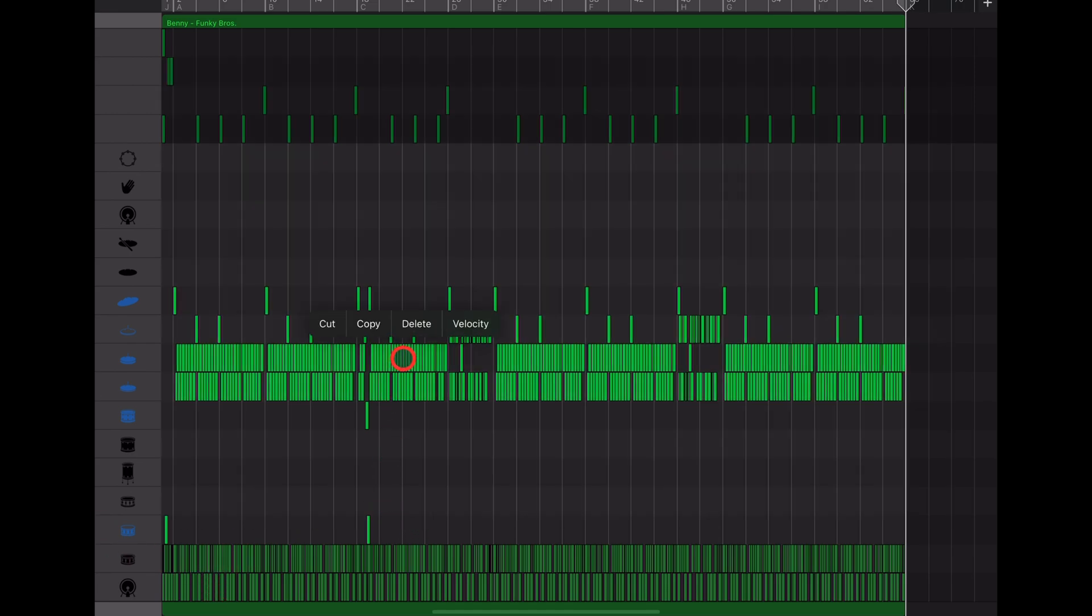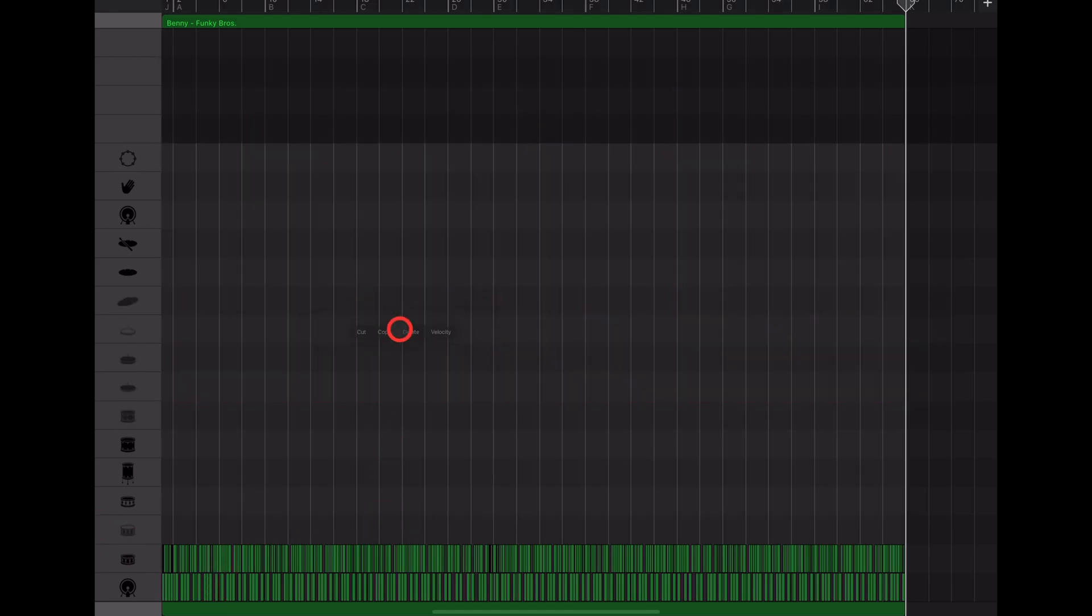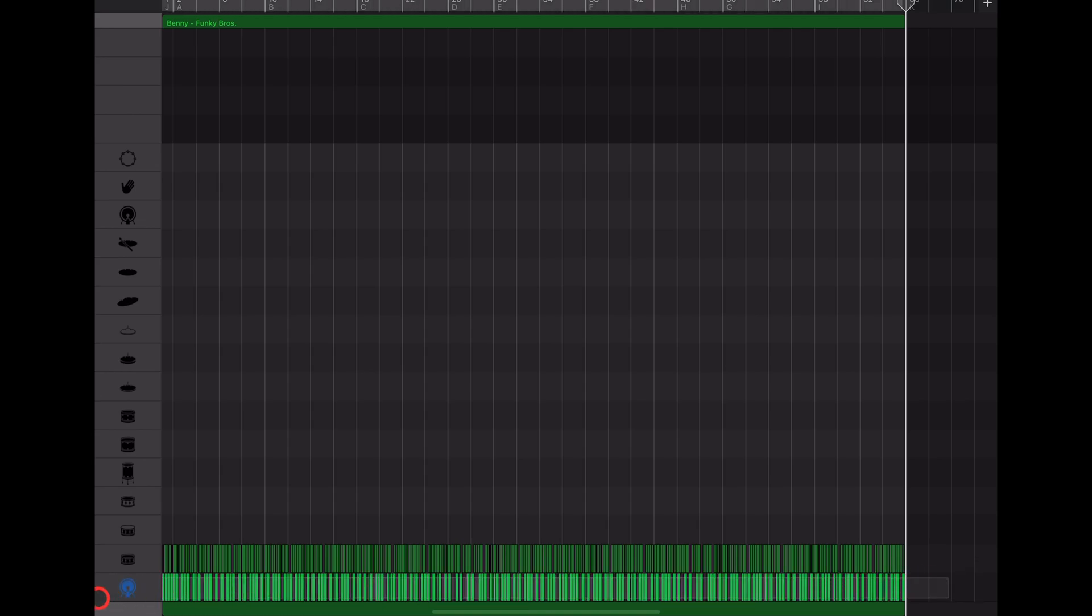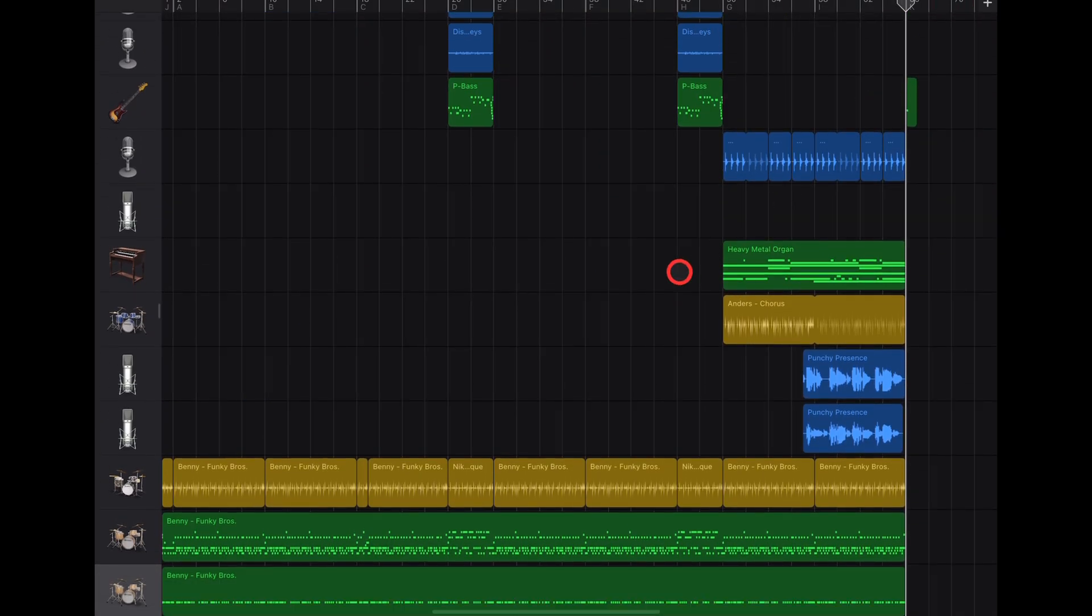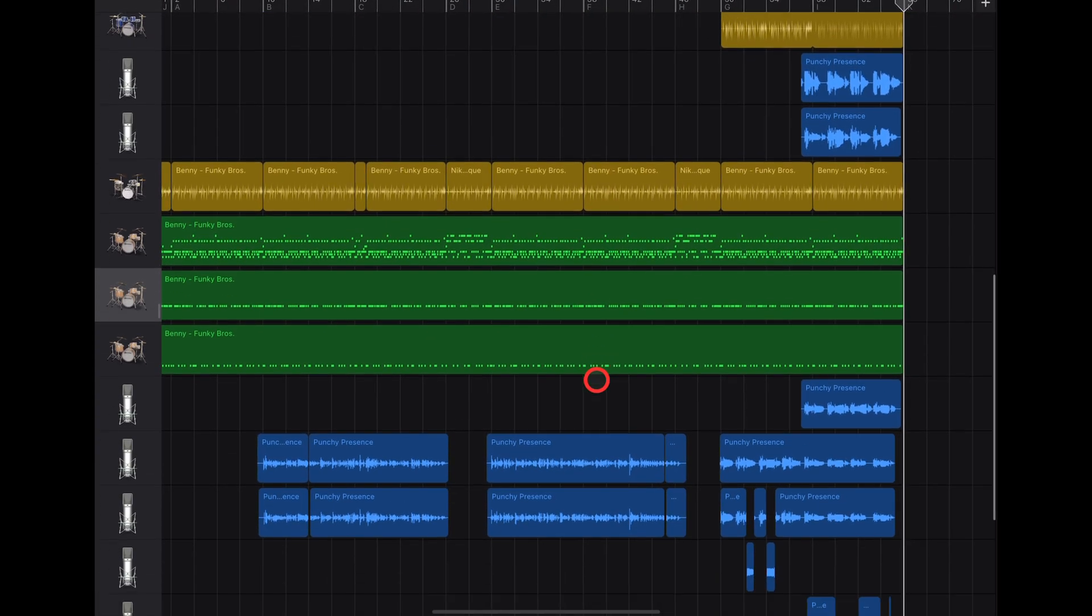We also need to get rid of the kick drum. Slide across the bottom here, tap, and hit delete. We're left with just our snare. Hit done and there we go.